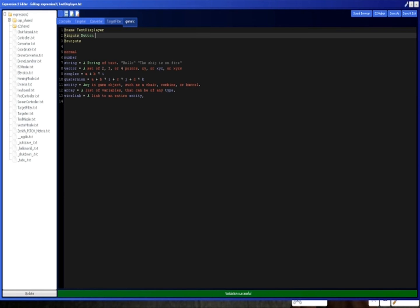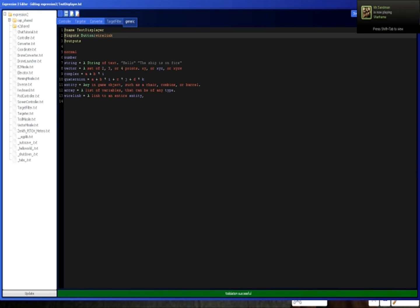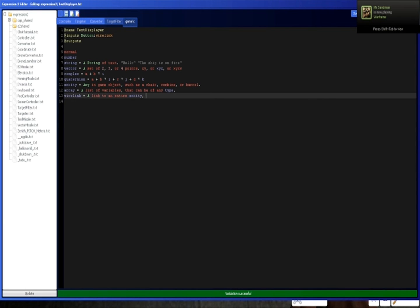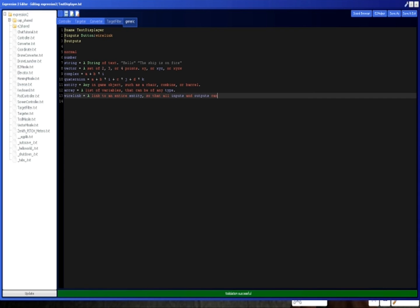It really helps a lot to make it a lot cleaner. Like you could do button wirelink, for example. And then you could access all of the inputs from this and all the outputs from this, which is super convenient. Link to entire entities so that all inputs and outputs can be accessed with just one input. Because wirelinks are inputs.